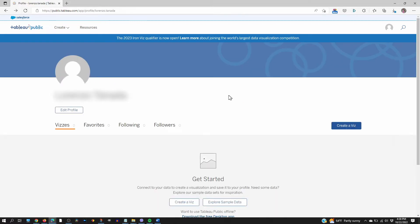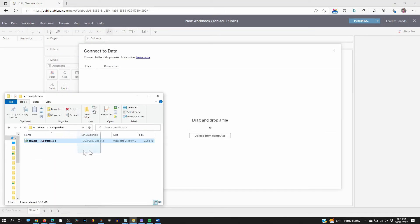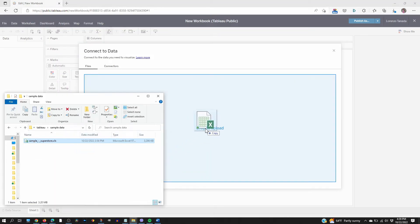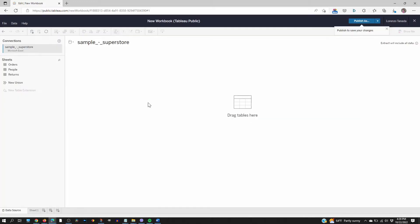Now that you have the file, go to this page. Create a viz. Drag and drop a file. Here it is. I'm going to drag it. It's been extracted.